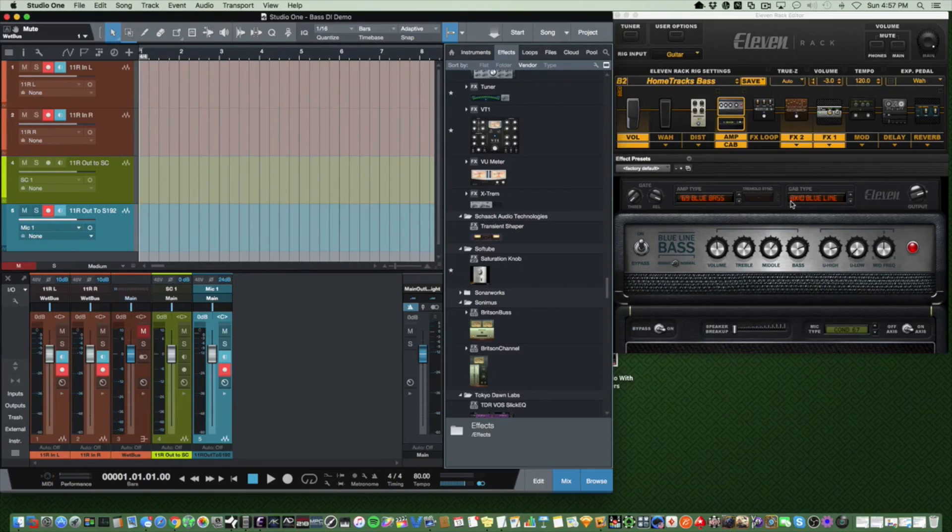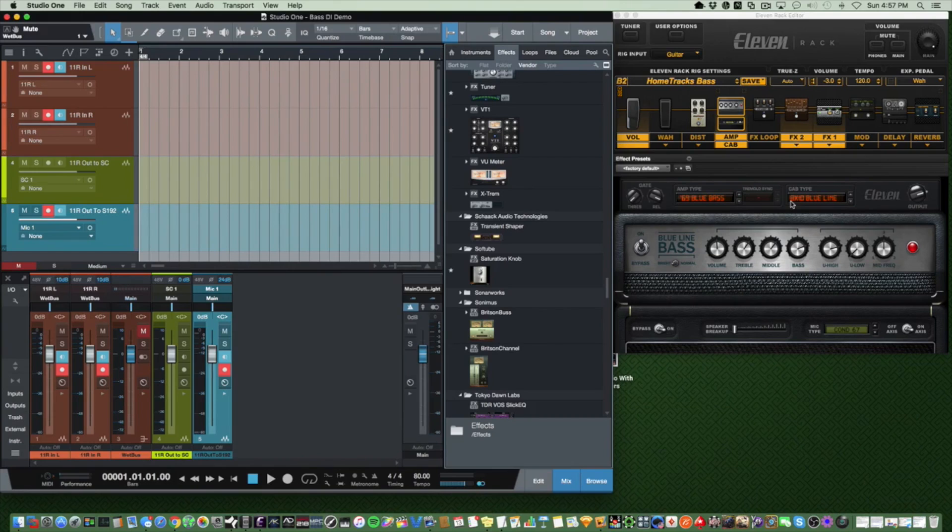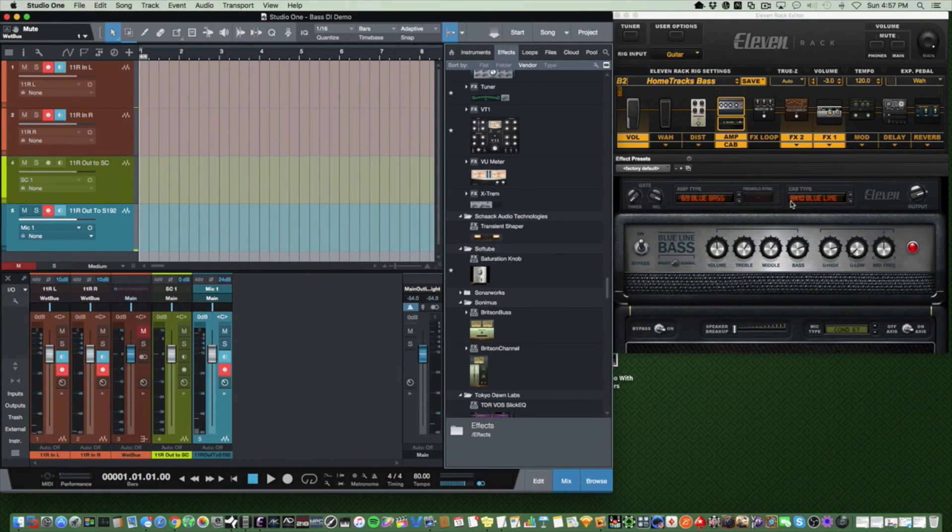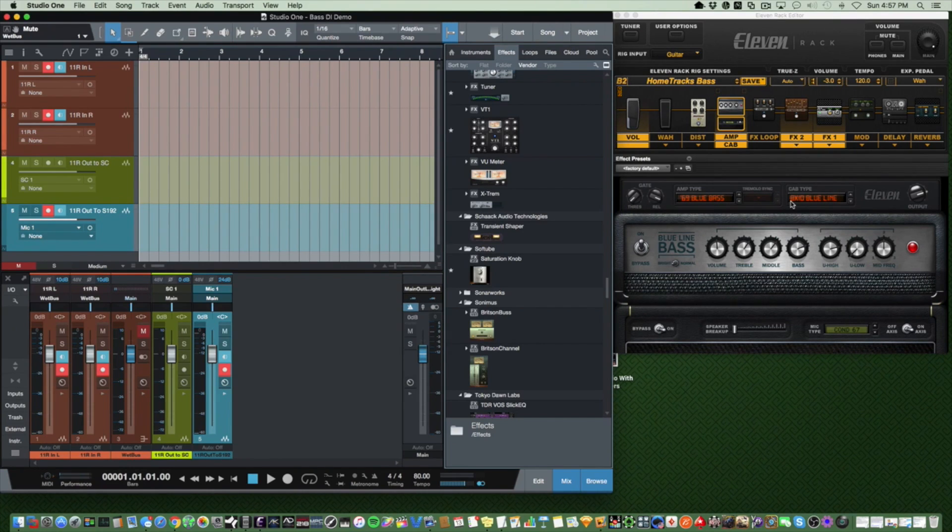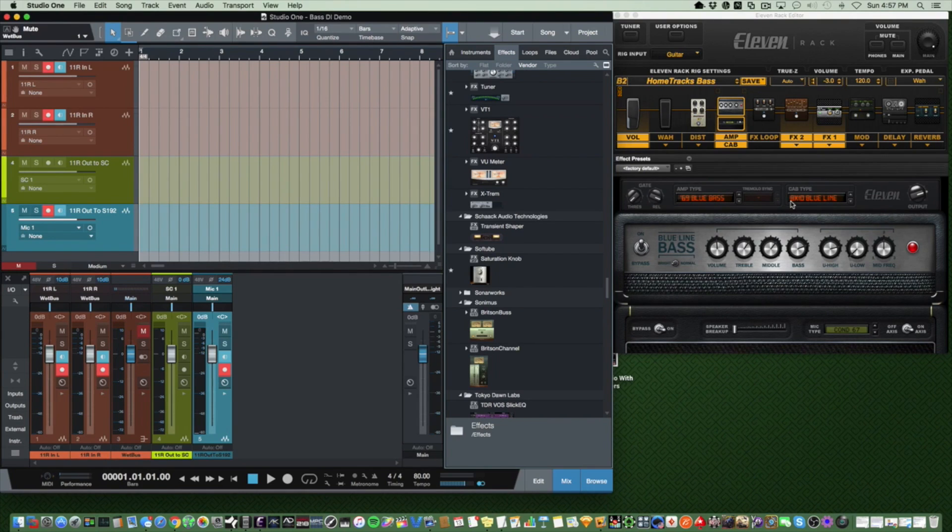Hey guys, thanks for tuning in. Today I'd like to show you how to record both wet and dry signals simultaneously from an 11 Rack into Studio One. I'm going to demonstrate this by recording bass guitar by going directly into my audio interface with both wet and dry signals. Now I'm using bass for this demo, but of course this will work with guitar as well.